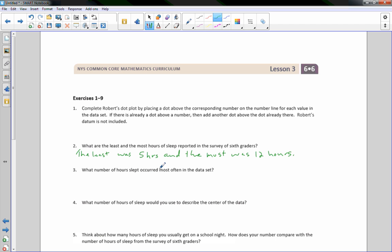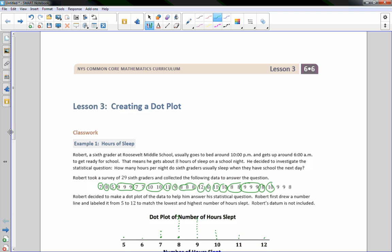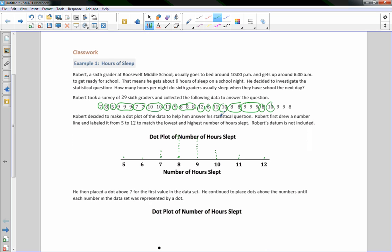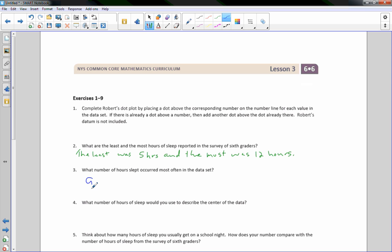Question 3: what number of hours slept occurred most often? It was close between 8 and 9. Counting up the dots: there are 8 dots at 8 and 9 dots at 9. So the answer is 9 — nine kids slept 9 hours.